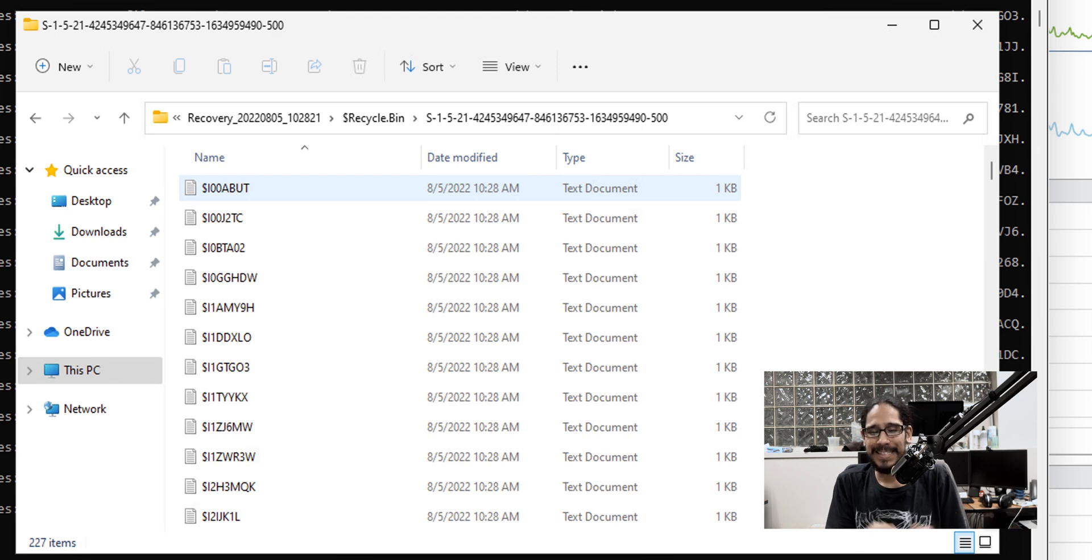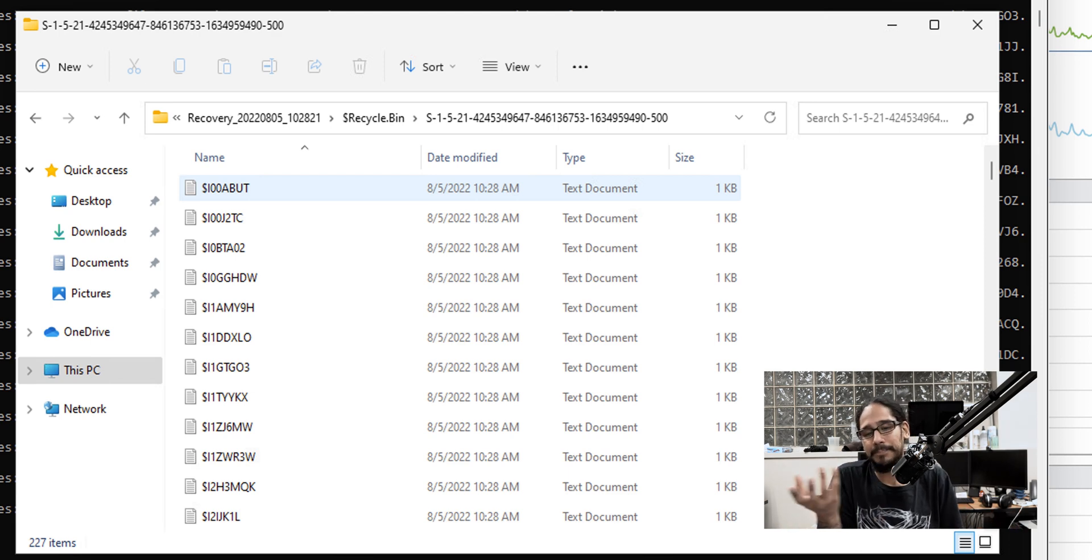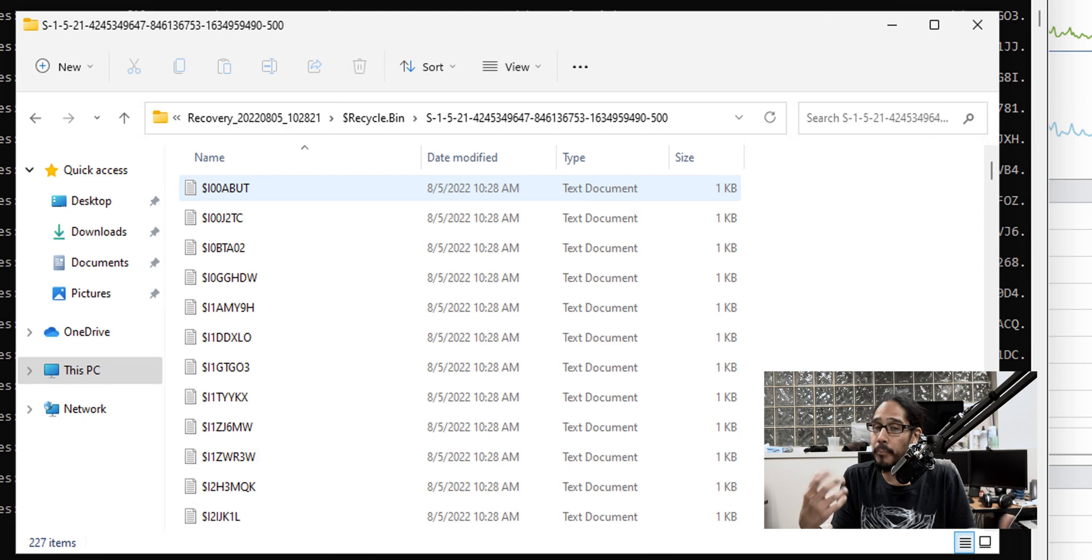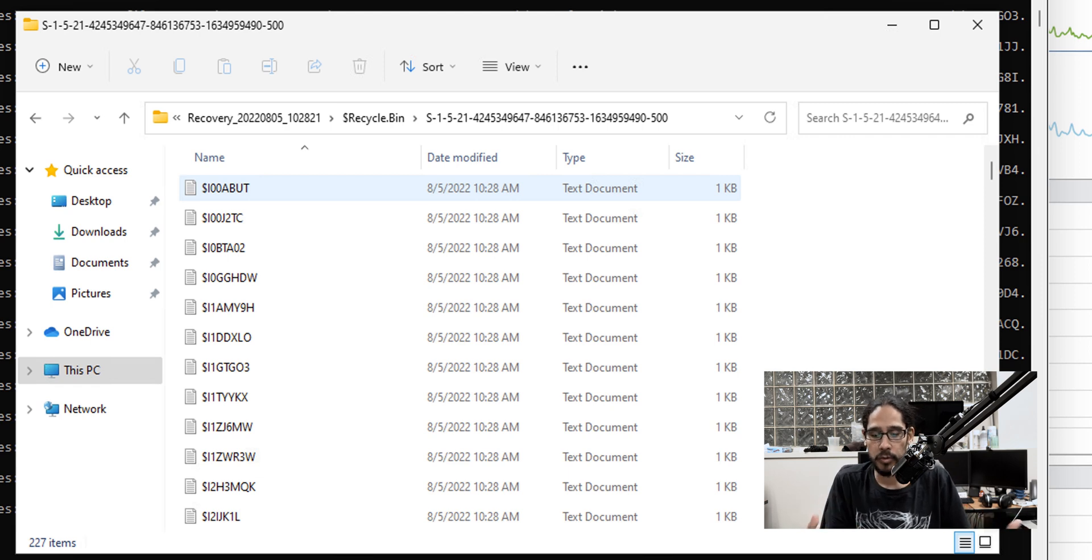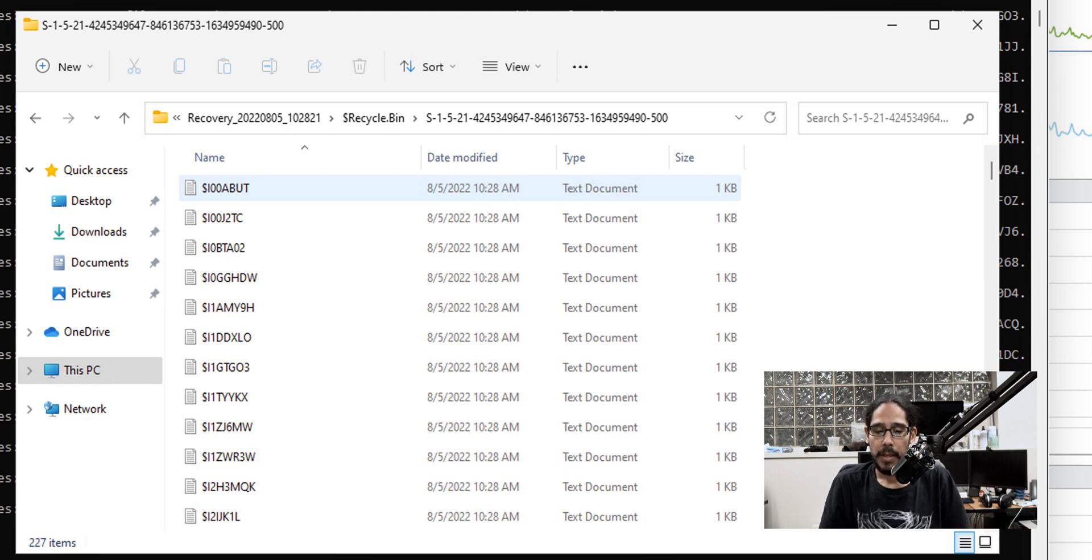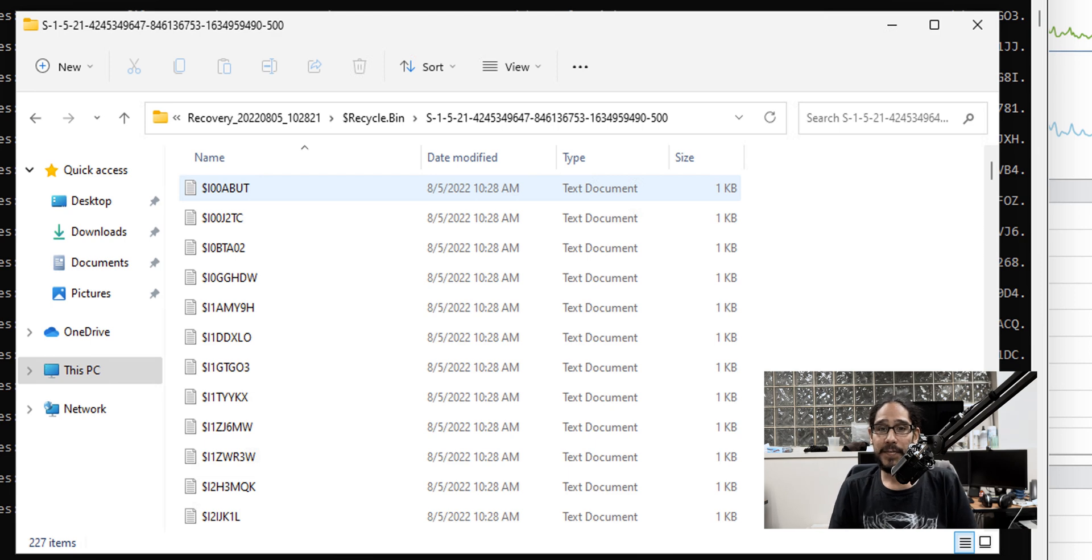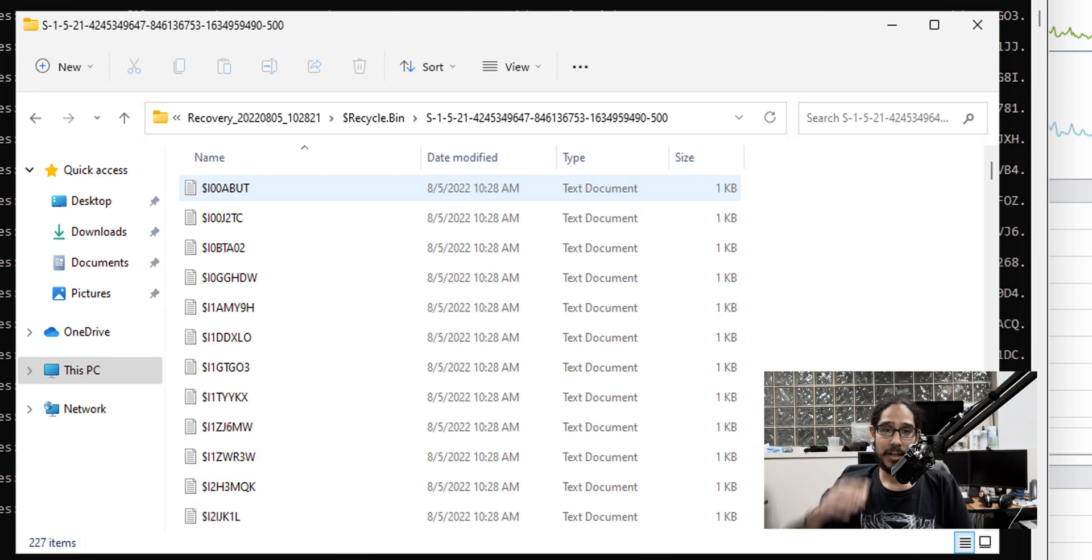But the fact that it does not keep the original name, that's a con for me, but a pro that it actually recovered all those files with no problem. And that's it. Hopefully you guys enjoyed this video and I catch you guys on the next one. Peace out.